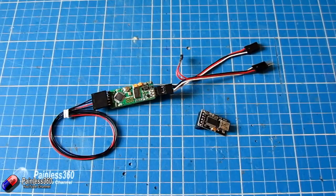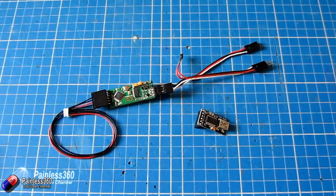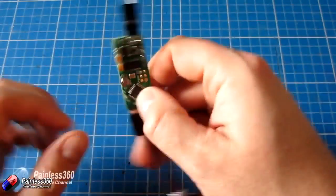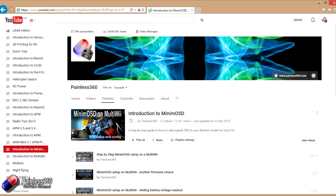It's worthwhile talking a little bit about how the MinimOSD works and the different flight controllers you can connect to, to help clear up this confusion. There are already an awful lot of MinimOSD videos on the channel — every time I do one I put them into this MinimOSD playlist. We've done it for things like the Seriously Pro 3, the Multiwii boards, the NAZE32s, the CC3Ds and APMs and others as well.